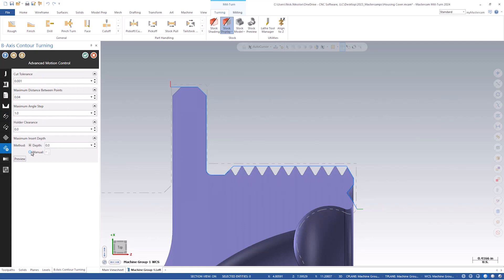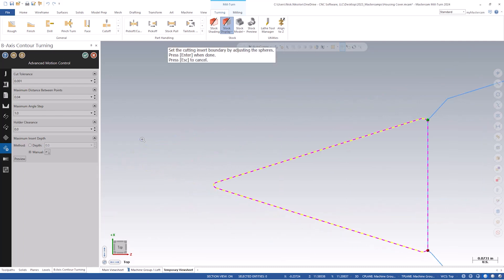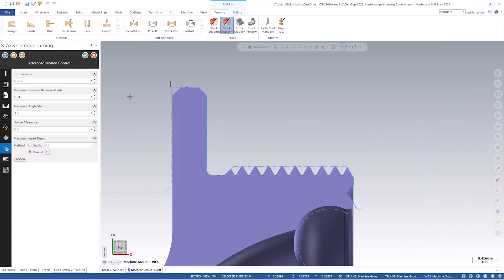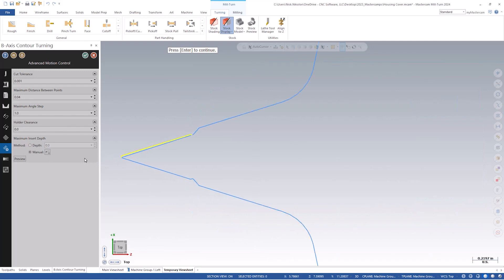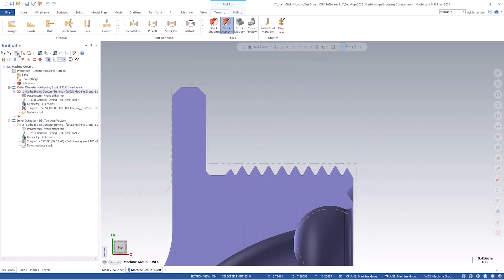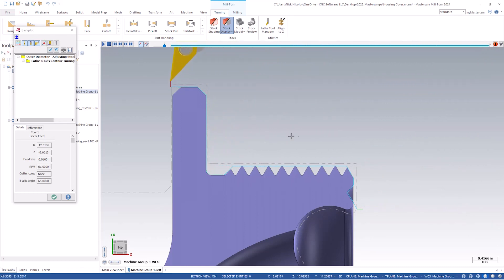We will go into the toolpath parameters and head to the advanced motion control tab. At the bottom, we can see the maximum insert depth section with an option for manual. Mastercam returns us to the graphics window where we can edit the boundaries of the usable portion. We can use our mouse to drag each colored ball to the desired location of the insert boundary. We will hit enter to return to the parameters page. A new preview button has been added to show the updated insert boundary in the graphics window. This can be used no matter what method we use to define the usable insert area. The display takes into account the holder clearance value as well. For collision checking purposes, the unused portion of the insert is treated like it's part of the holder. We can regenerate our toolpath. We can see the tool is at a lesser angle, which should give us great tool life and great surface finish.